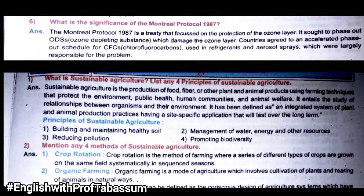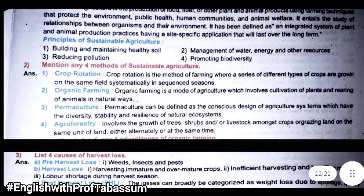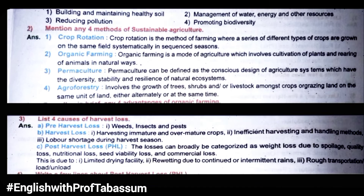What is the significance of the Montreal Protocol 1987? This protocol was created for the protection of our ozone layer. You need to learn its importance. Also: What is sustainable agriculture? Learn its principles and methods — how we can follow sustainable agriculture. And: List any four causes of harvest loss. Harvest loss includes pre-harvest loss and post-harvest loss — loss that occurs even after harvesting. You should mention those reasons.